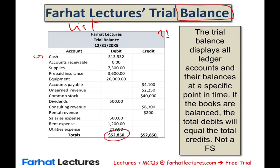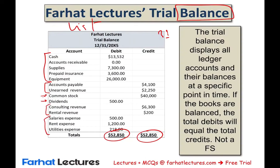The trial balance balances — meaning total debits equal total credits. It is not prepared haphazardly; there is a specific format. Assets are listed first, then liabilities, then common stock, then dividends, then revenues, and finally expenses at the end.